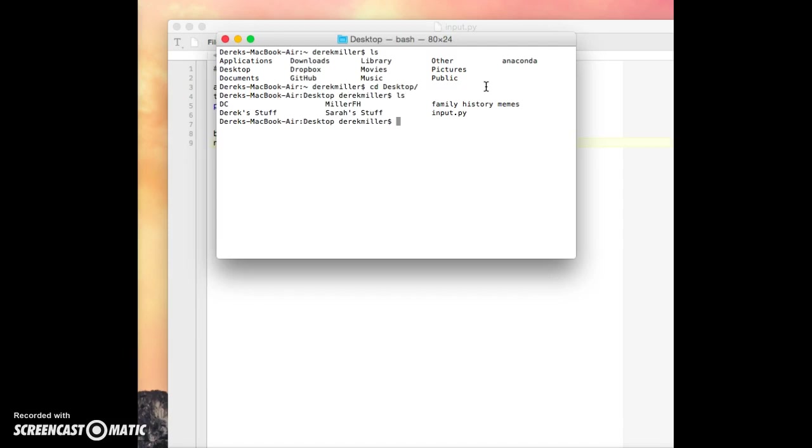And we'll see what's on the desktop, and we have this input.py. So we'll go ahead and do python input.py. And that will run our code.